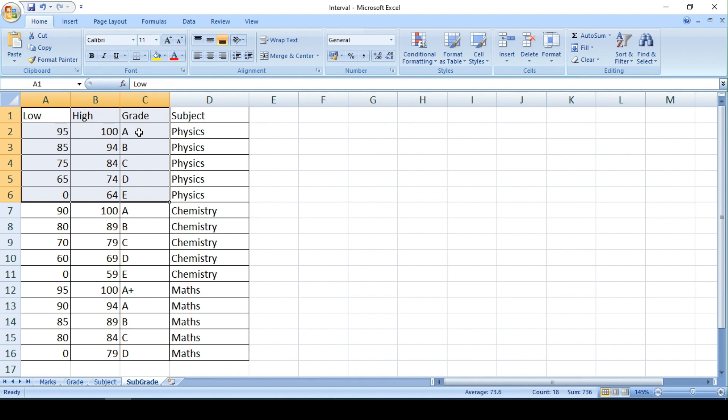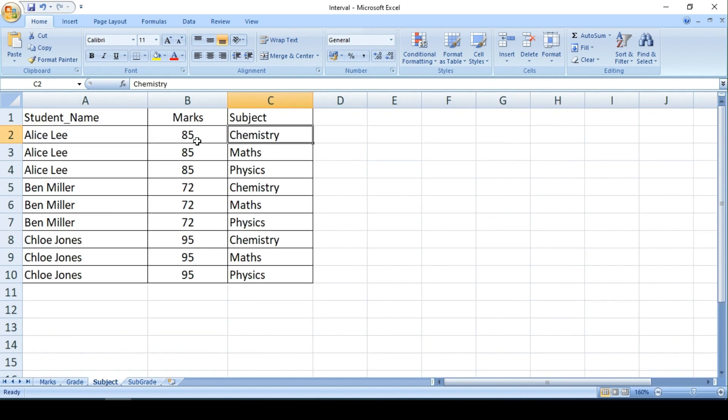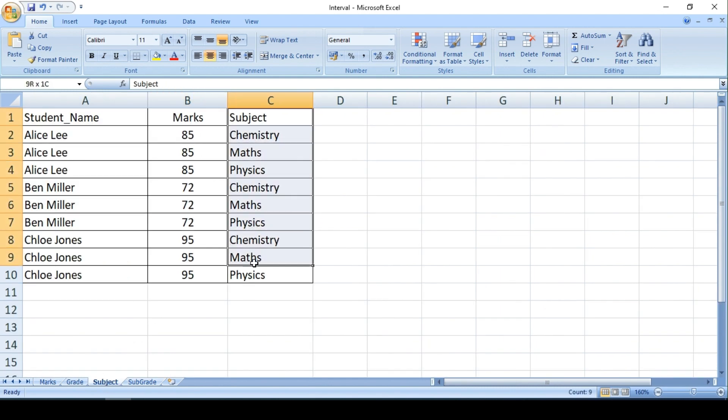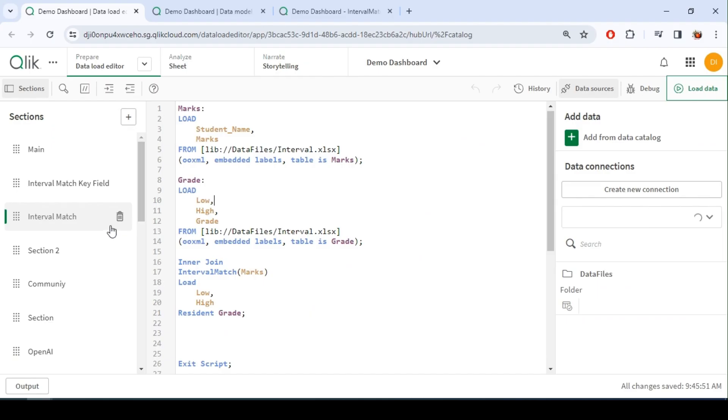So this is where the extended interval match helps us. So here I cannot just link only with mark, so I have to consider this field, subject field, as well. This is the interval match we did last time.